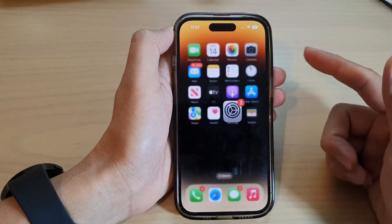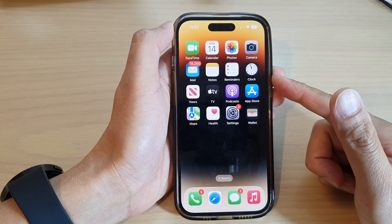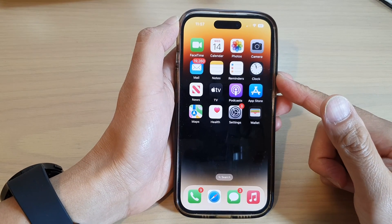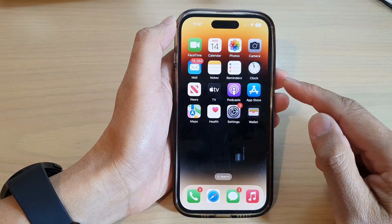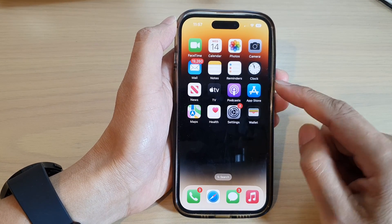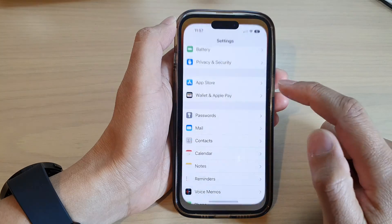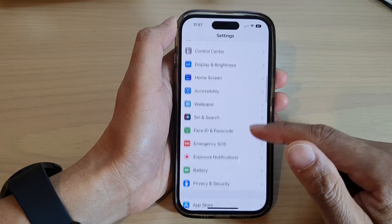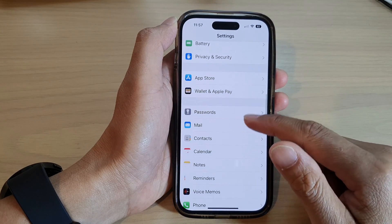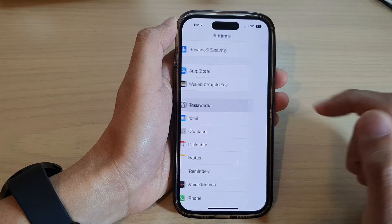First, let's go back to the home screen by swiping up at the bottom of the screen. And on the home screen, tap on Settings. In Settings, scroll down and tap on Passwords.